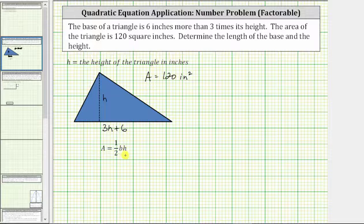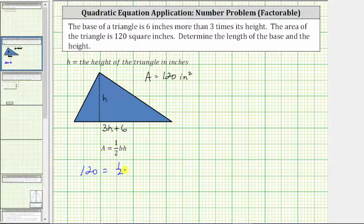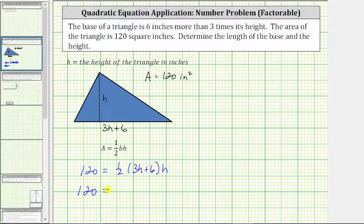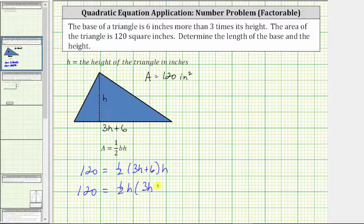Using the area formula, we substitute 120 for the area, equals one half times the base, which is three h plus six, times the height, which is h. Let's use the commutative property of multiplication and change the order of the product on the right side of the equation. Let's write the equation as 120 equals one half h times the quantity three h plus six.